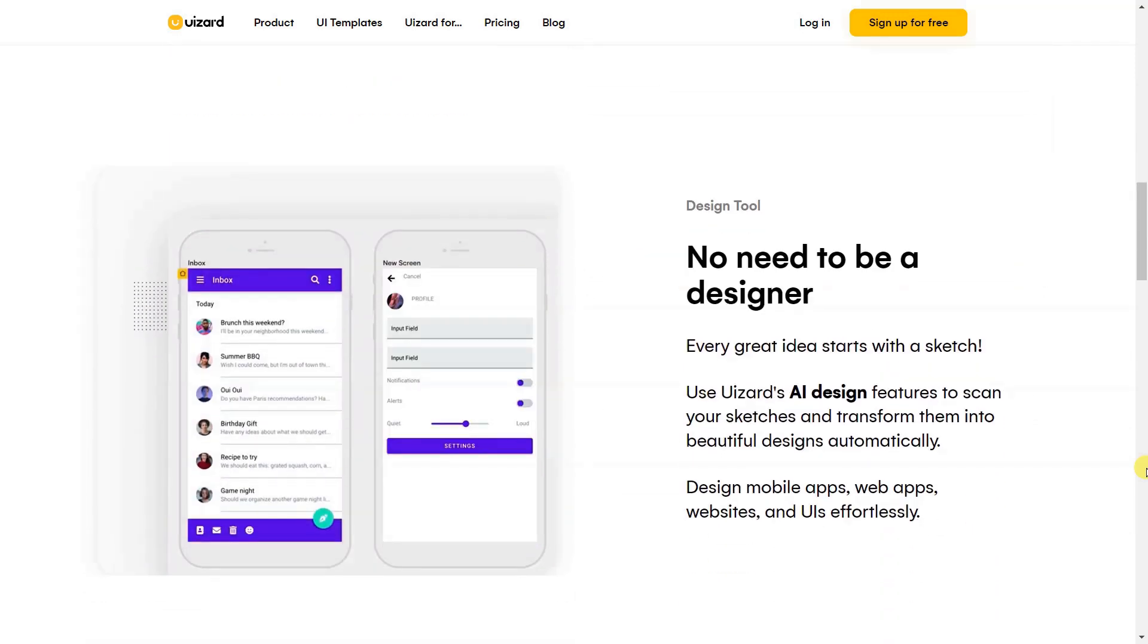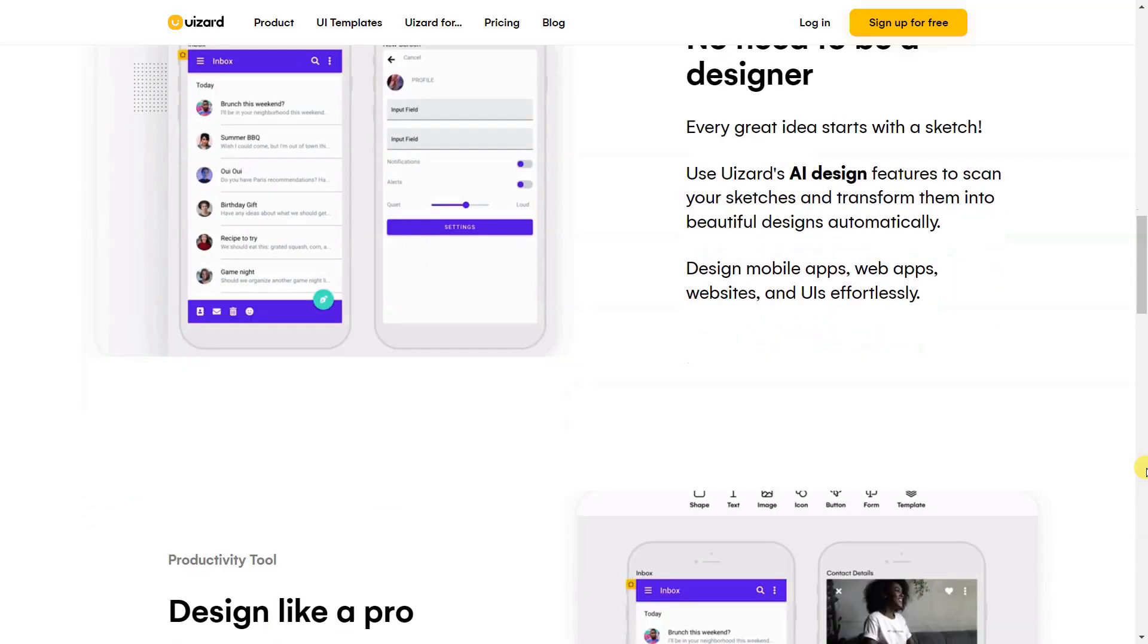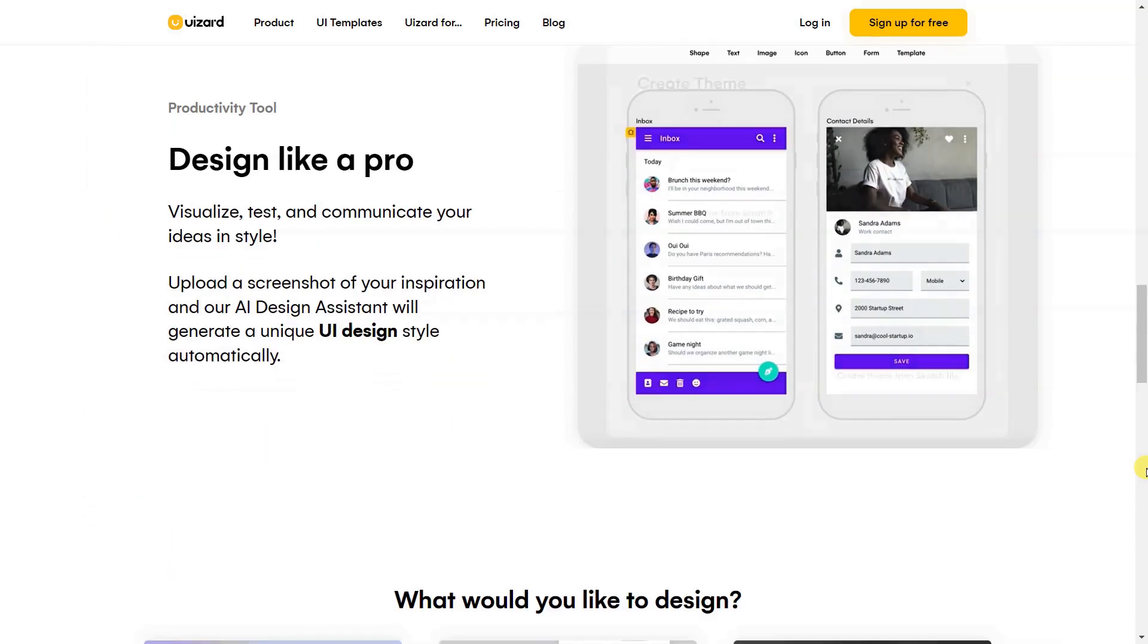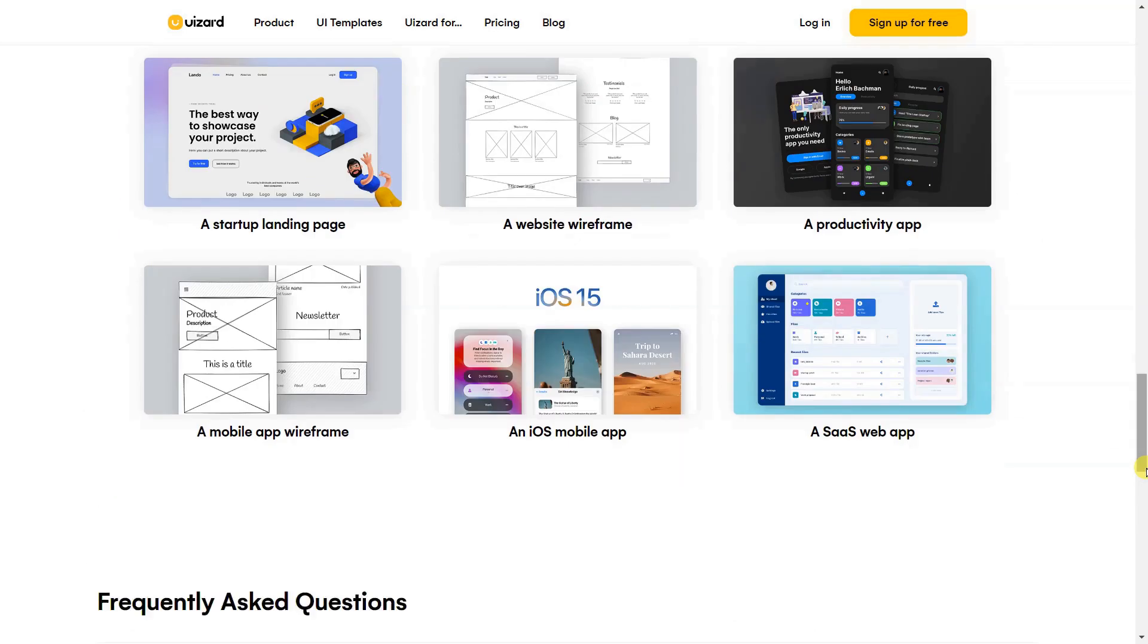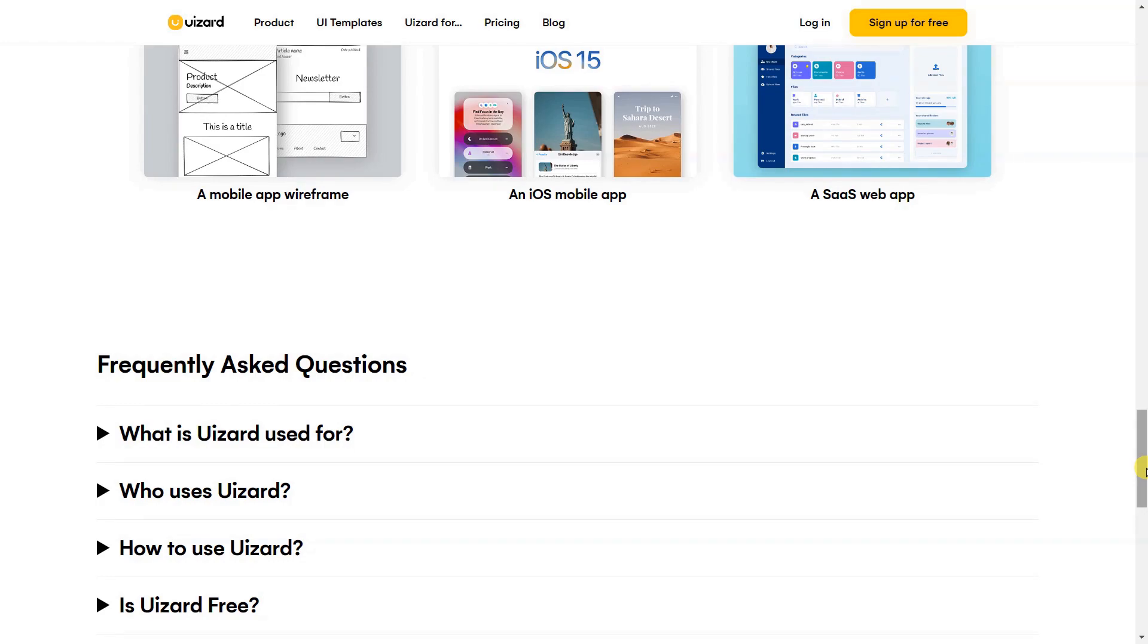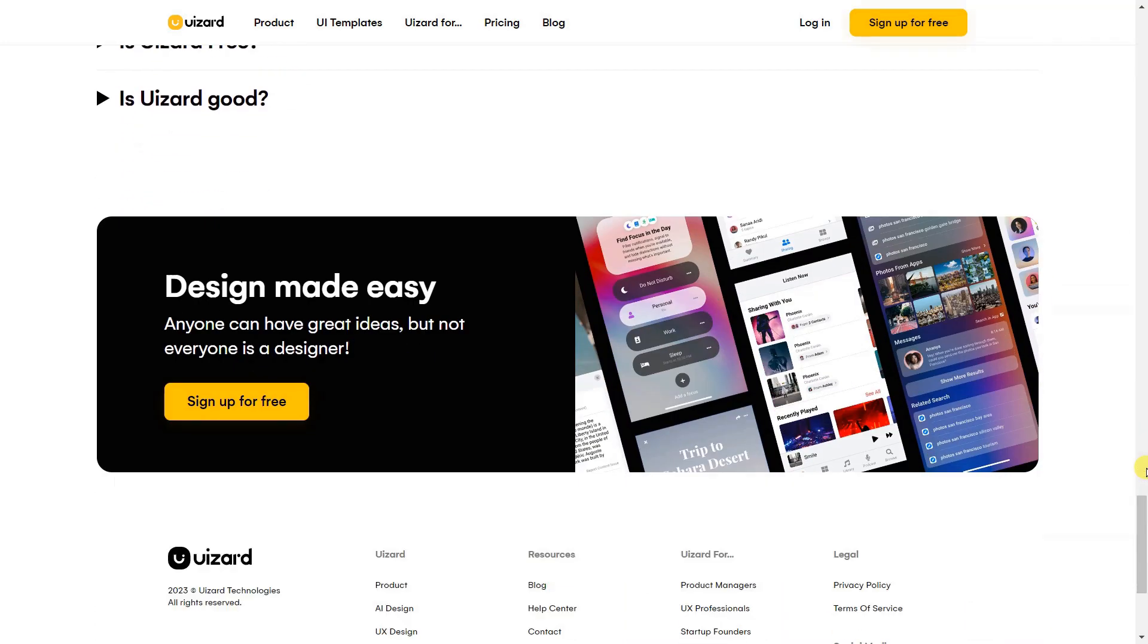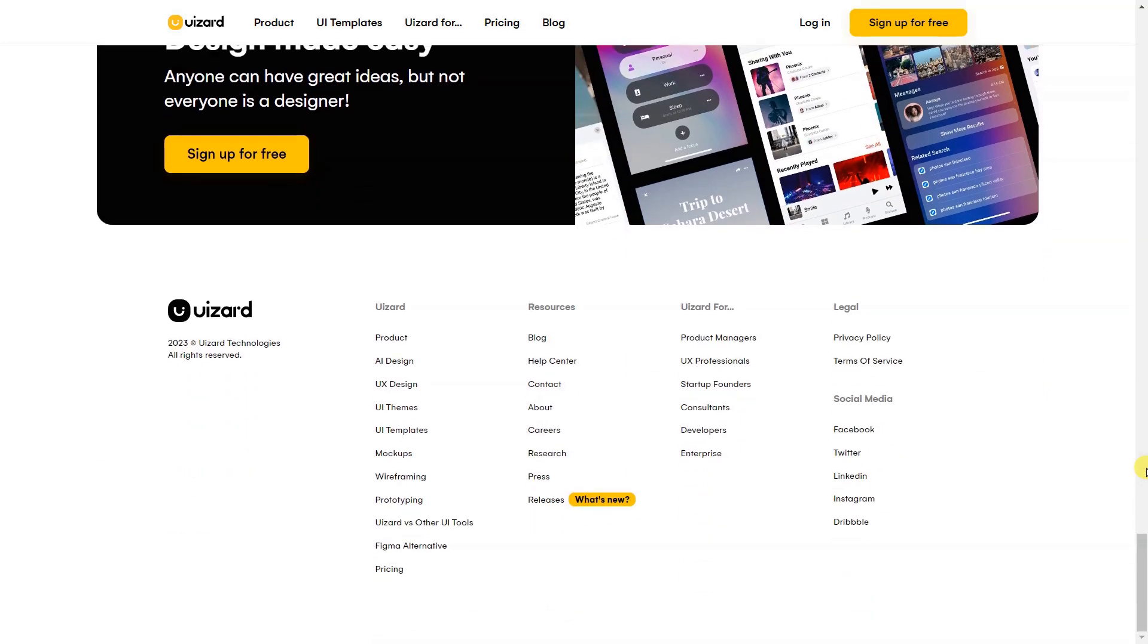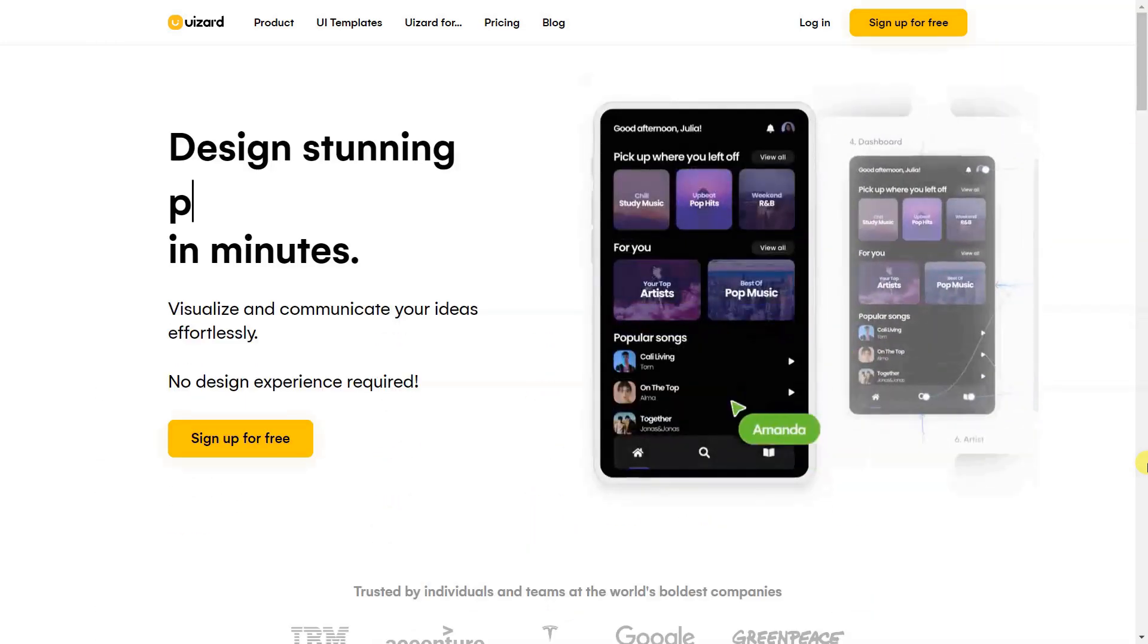You can draw your design on a piece of paper, take a snap and upload it to user.io, which will build the site for you in minutes with no coding required.